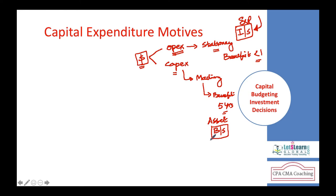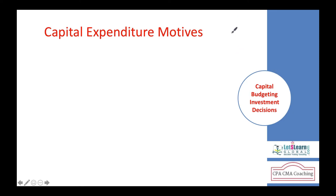Whereas CapEx — for example, purchasing machinery, a building, or a vehicle — creates additional facilities with a useful life of, say, five years. The benefit you receive spans those five years. This is called capital expenditure and is recorded as an asset on the balance sheet. A payment becomes OpEx or CapEx depending on the benefit's duration.